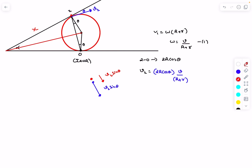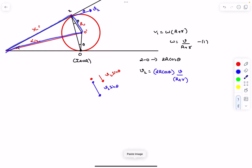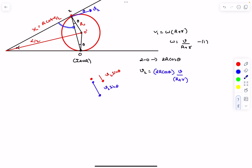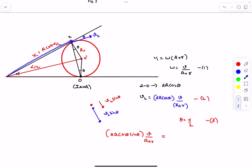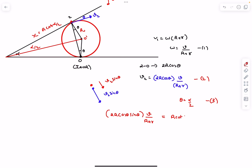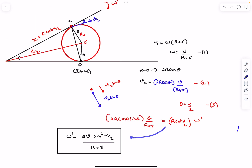Calling the horizontal distance from the hinge to the contact point as x, and connecting to the center (O'), the angle is α/2 and the distance O'–2 is r. From the right triangle, x = r cot(α/2). Noting that θ = α/2, and applying the no-relative-velocity condition: v2 sinθ = x × ω_board. Substituting and simplifying gives the angular velocity of the board as ω' = 2v sin²(α/2) / (R + r).